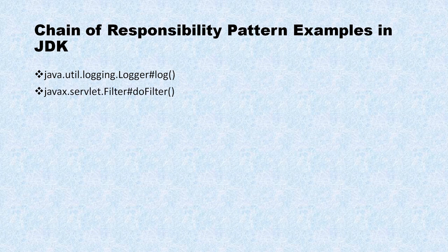Apart from that in servlet, you have a filter class. And in filter, we have a doFilter method. So this is a perfect example of chain of responsibility design pattern.